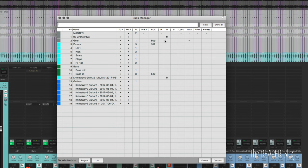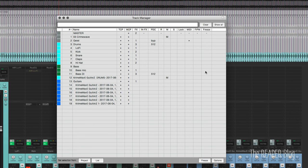Is this track record enabled? Is it muted? Is it soloed? Is it locked? Is there a MIDI input? Is free item positioning mode turned on? And is this track frozen? So all those things are given to us at a glance.